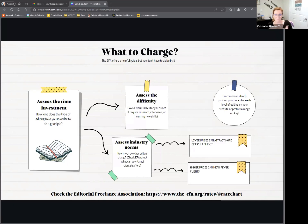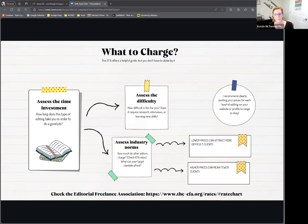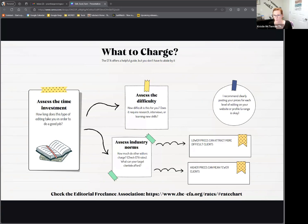I recommend posting your prices or posting a range. For my ghostwriting, for instance, it's a range — I don't know what I'm going to charge until I see what you've got prepared and how much work it will be. So if you say, for a developmental edit I charge between two and five cents a word, that gives your prospect an idea of whether they can afford to work with you. It's also a fact that the lower you price, the more tire kickers you get — people who aren't really serious about being an author. A lot of times when you're on the lower end of the price spectrum, you tend to get clients who can sometimes be more difficult. Higher prices are a double-edged sword: those clients tend to be less troublesome, but there are fewer of them.